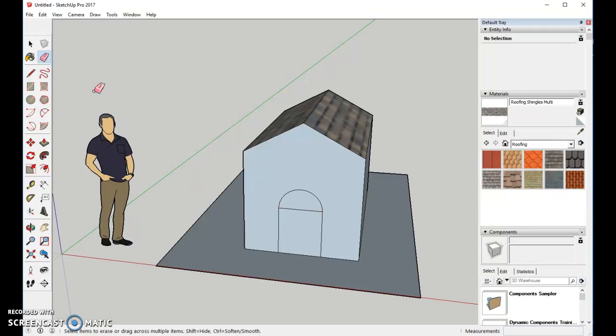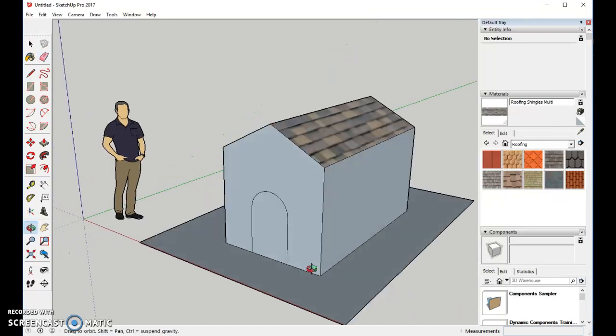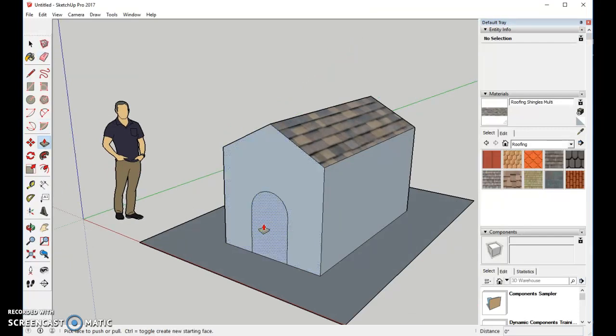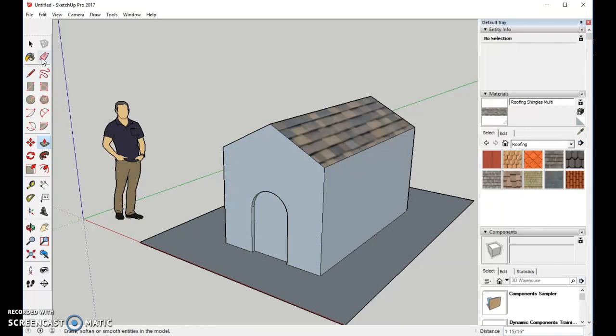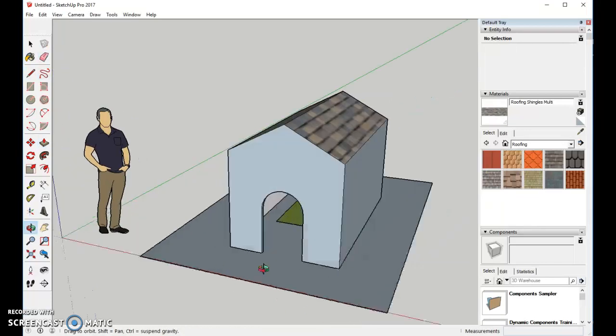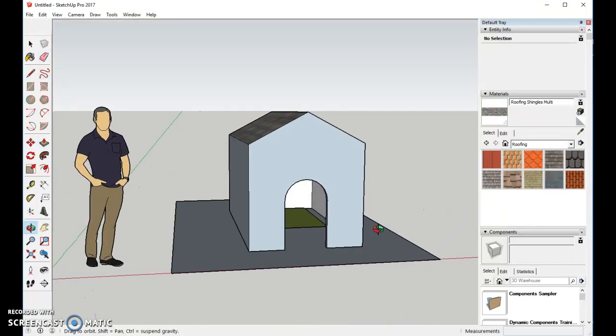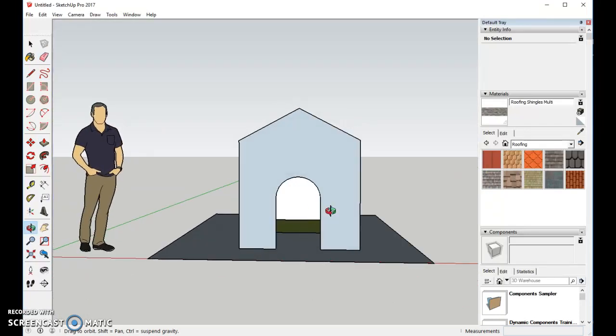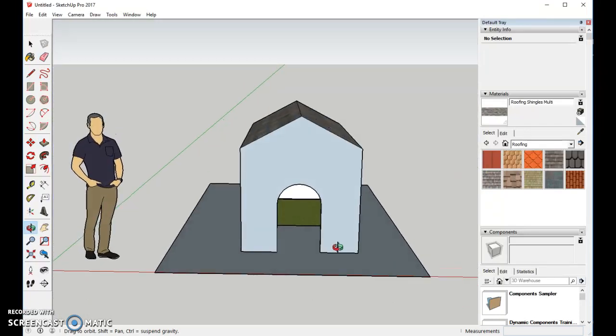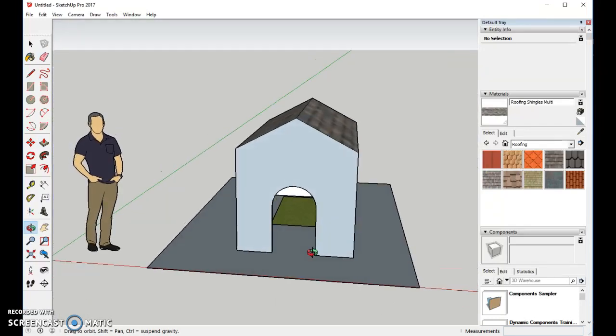Now I'll come in with my erasing tool. Erase this. And I think I want to push this in just a little bit. So with the push-pull, we'll move it in just a little tiny bit. And there I think we will erase this bottom line. Now you can see we have the doghouse and the mat on the inside.